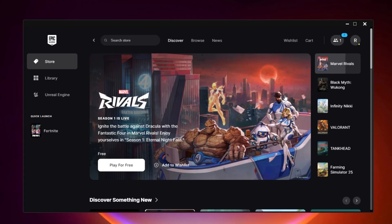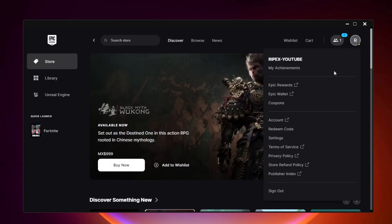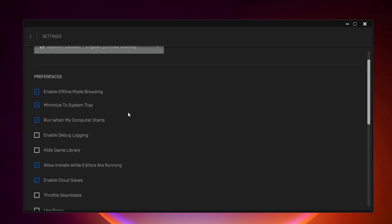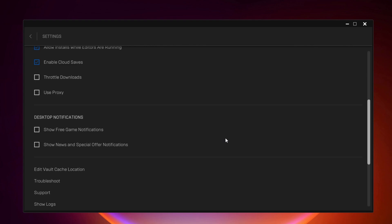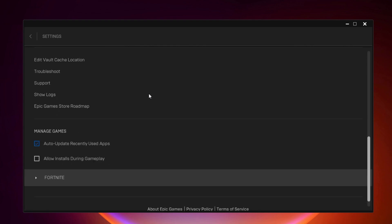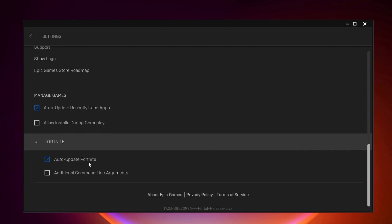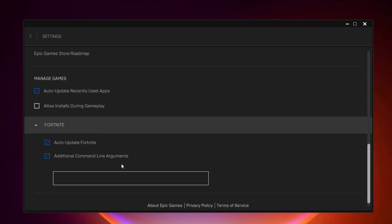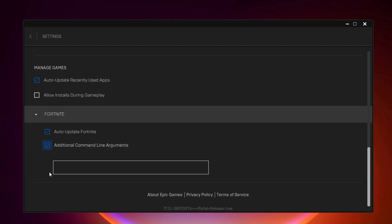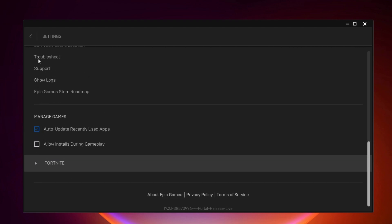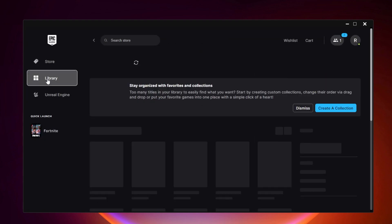Now we'll optimize Epic Games launcher settings. Go to your profile icon and open Epic Games Settings. Under Notifications, uncheck 'Show notification for free games' and 'Show news and special offers' — this stops notifications while playing. Then scroll down to Fortnite, click the dropdown, and find Additional Command Line Arguments. Uncheck that box if it has any commands entered, as this does not help performance.